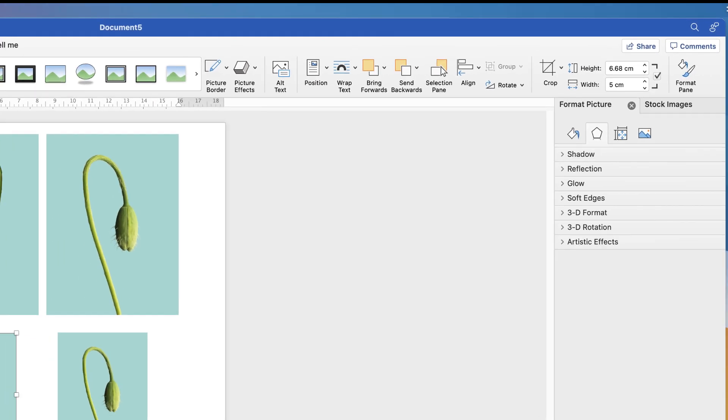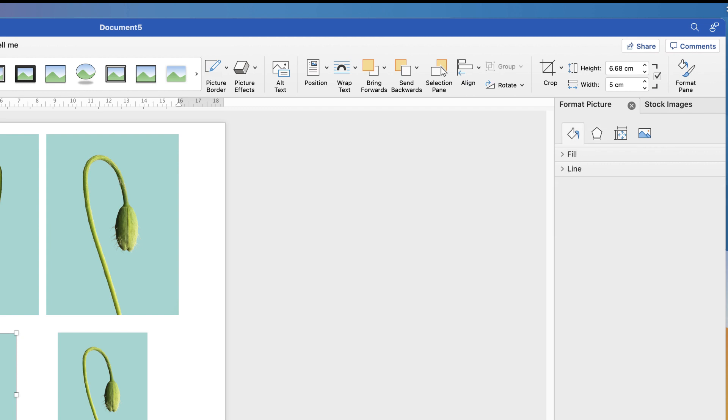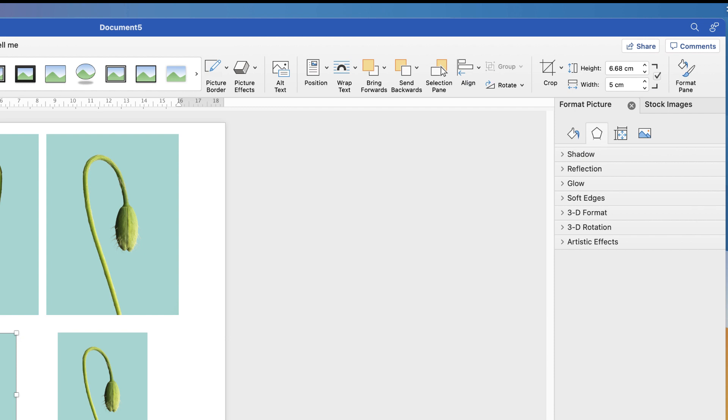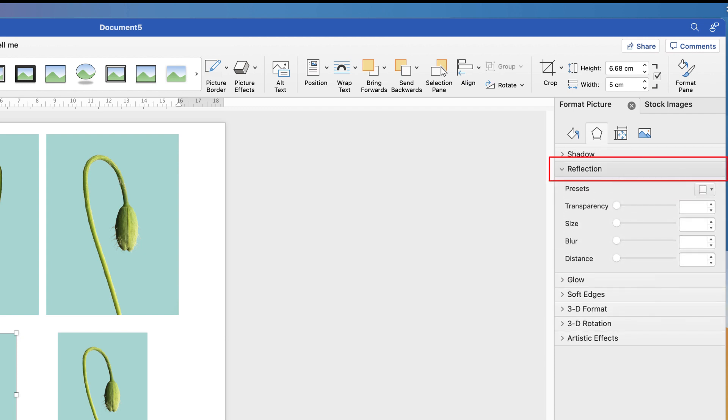And then you'll get this menu here. Let's just close all this down. You'll get this menu here that says Format Picture. You've got several different options at the top, including the paint pot, which is the one you may land on. If you go to this one here, which says Effects, and then you go to Reflection, click on the drop down.